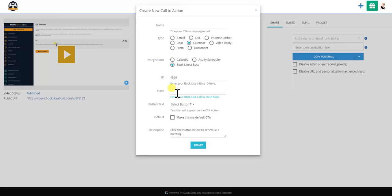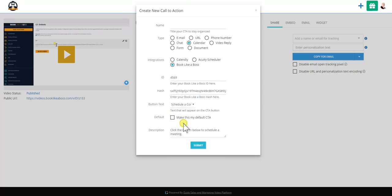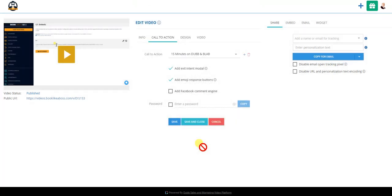You'll come to the hash and you're going to click paste. And boom, you now have it. Now you click a button, so let's say schedule a consultation. Click the button below to schedule a meeting. Click submit. I'll name this, so this will be 15 minutes on Dub and Blab. Click submit and now you have this.